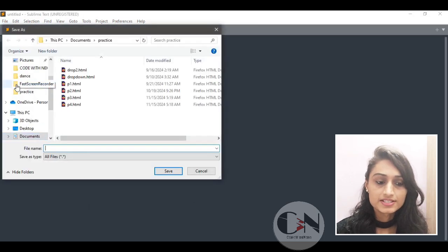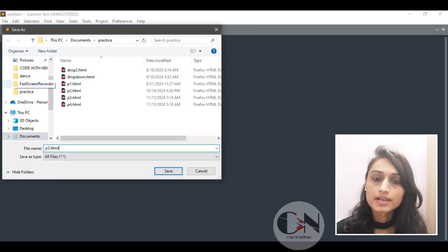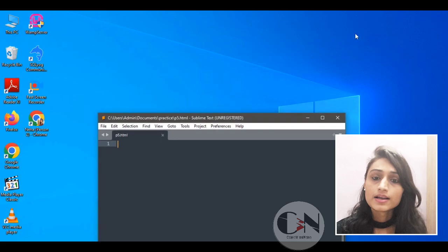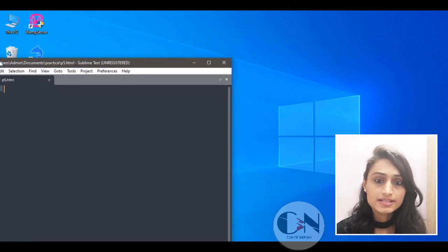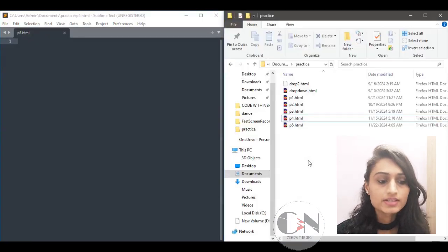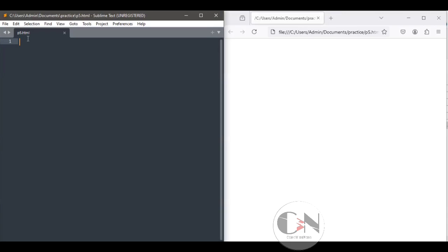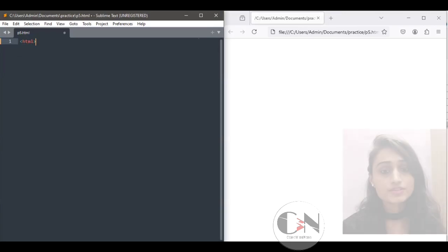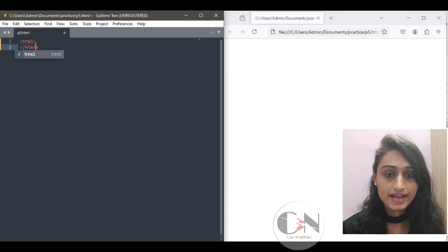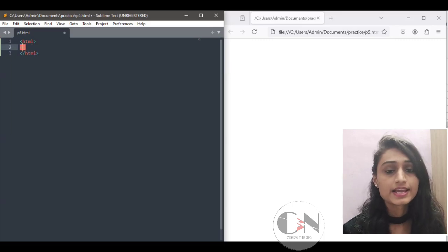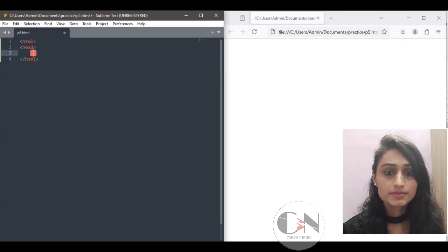Starting by saving the file as wifi.html and keeping the Sublime Text editor and the default browser side by side so that we can evaluate the code. We begin with the basic essential HTML tags: html, head, title, and body.